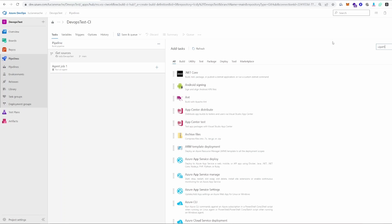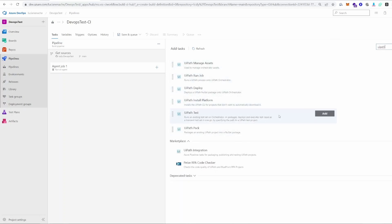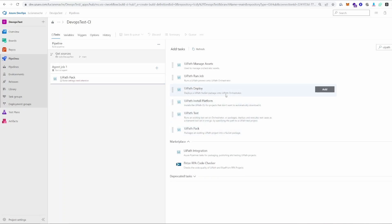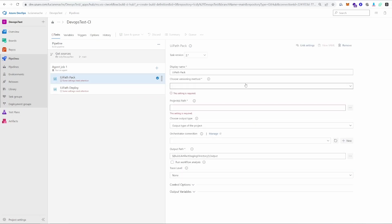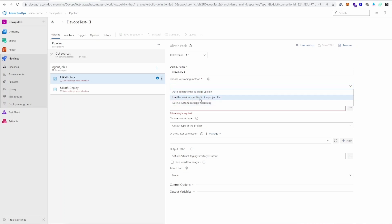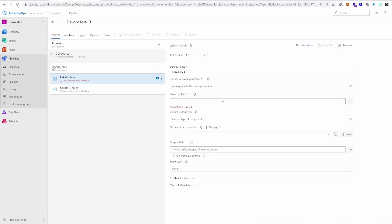What we want to do next is add the steps that will build and deploy our project. We'll search for 'UiPath' to see all the tasks in the plugin. We're going to use firstly the Pack step and then the Deploy step — we'll add both and then configure them. In the Pack step, we choose a version method — this is how the project will be versioned when built in Azure DevOps. I'm going to go with auto-generate, so Azure DevOps will create a new version every time it builds the project.